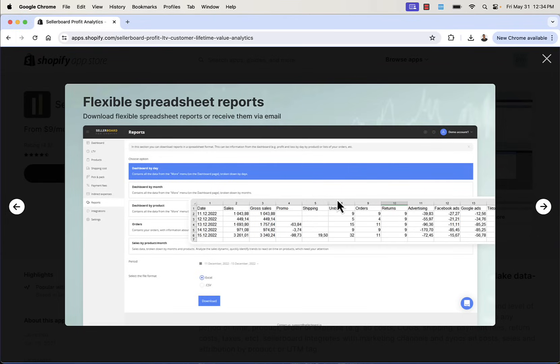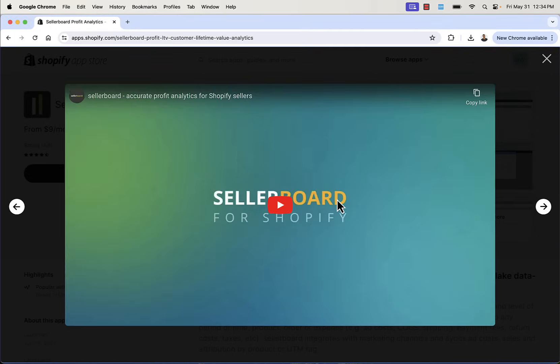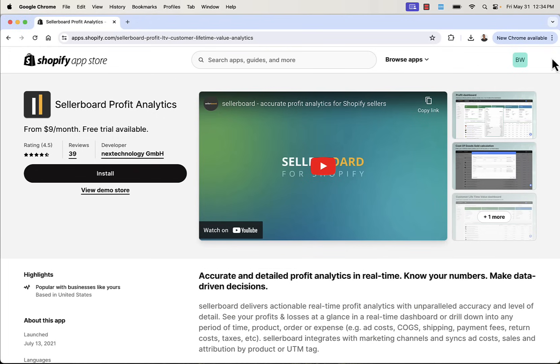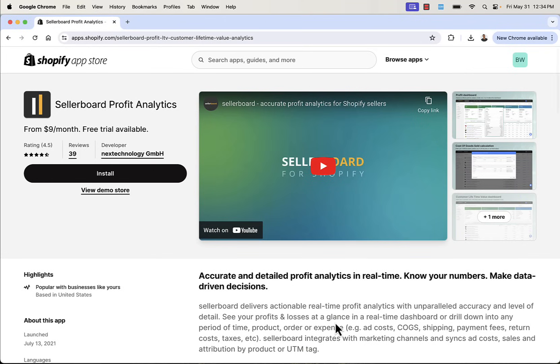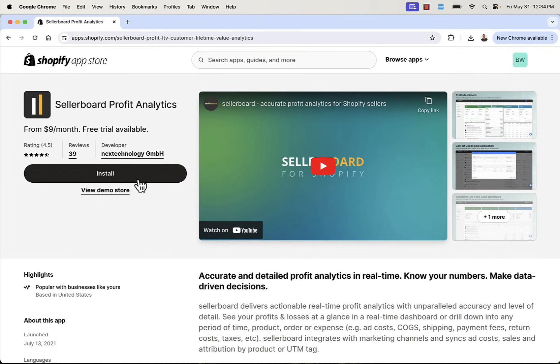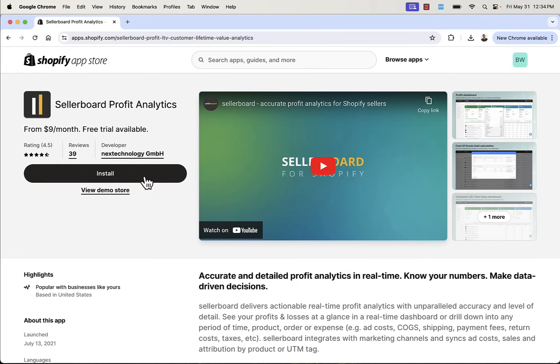And there's tons more ways to kind of look at all the data. You could have spreadsheet reports as well. You could download everything or receive them via email. Really powerful, but most importantly, very easy to use. And it's all real-time. So you're getting these real-time analytics with really, really high levels of accuracy so you know exactly what's going on with your business with that very high level of confidence. And all you need to do to get started, press the Install button right over here.